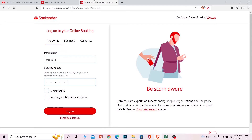Once you click on Credit Card, it's going to take you to your credit card activation page. Once you're on the credit card activation page, you can enter your credit card details and activate it. And that's basically the process for activating your Santander credit card online.